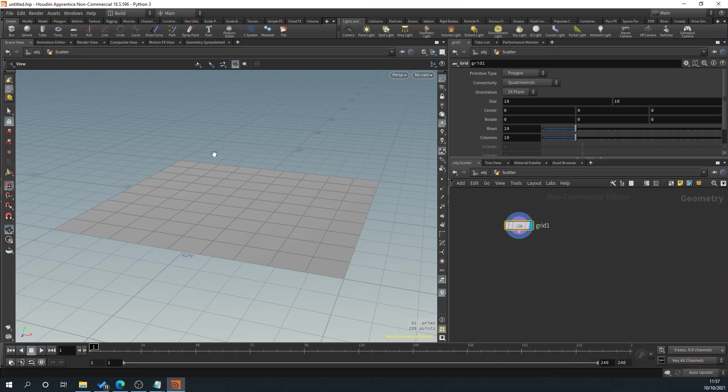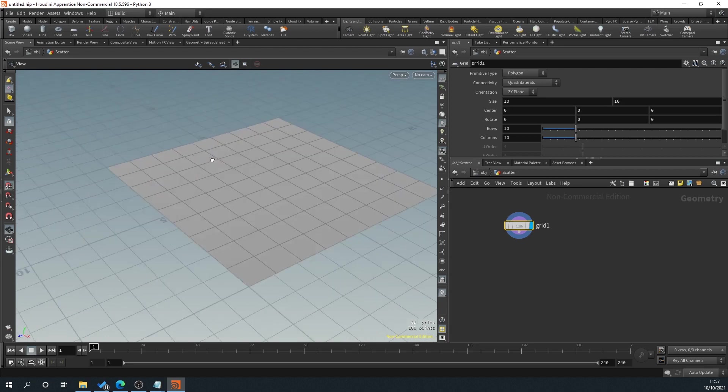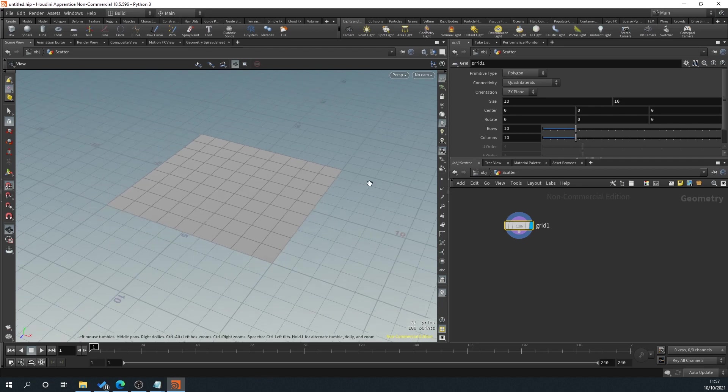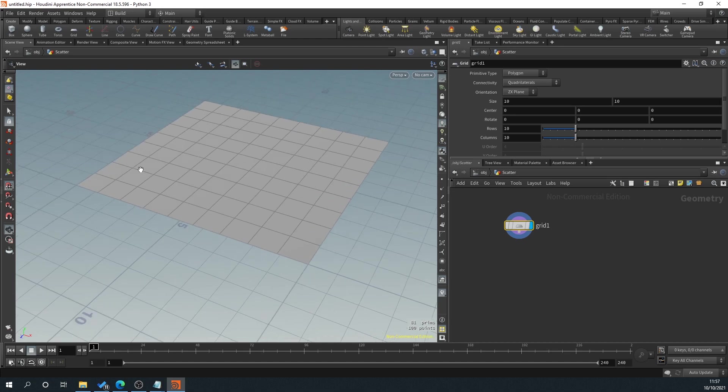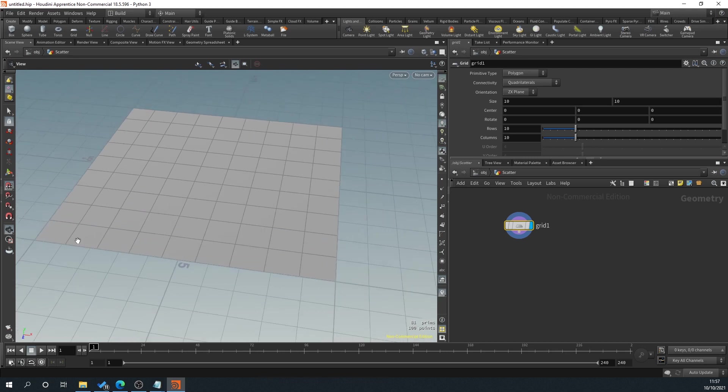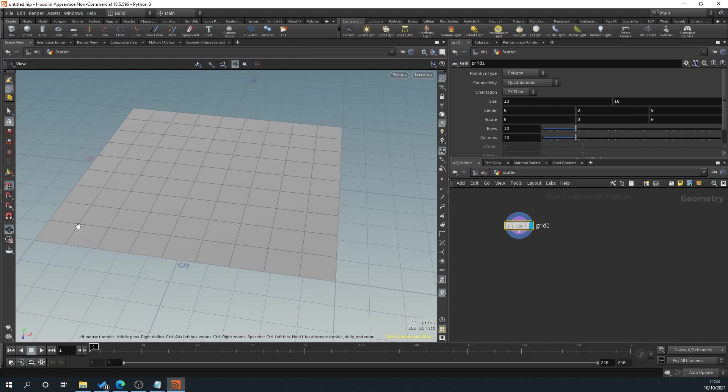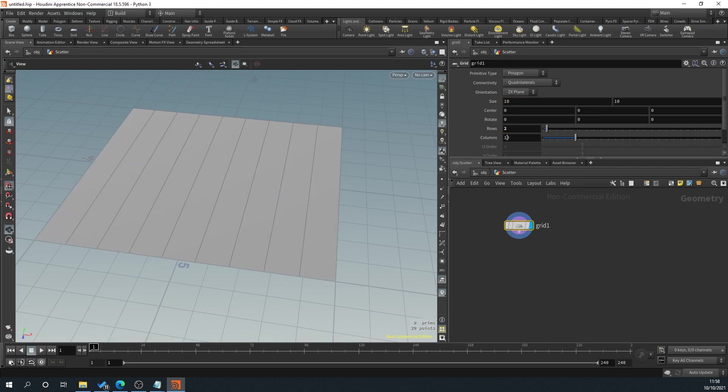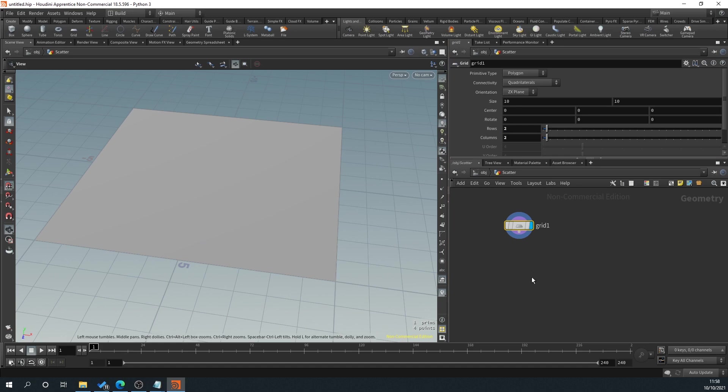And this is our grid. So what this will be useful for is we're going to scatter our points inside this grid so that we can control this if we need to. Obviously, I'd assume you could do things like a curve, but I thought using a grid would make more sense if you were to drop it into Unreal Engine. You know that you could size it to a 20 by 20 grid and everything's scattered inside of that grid and it's not going to leak out.